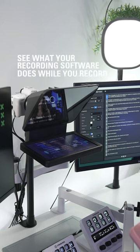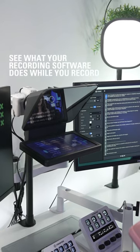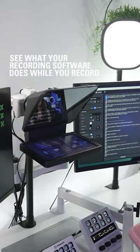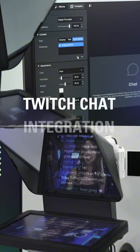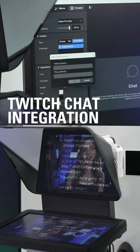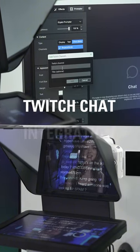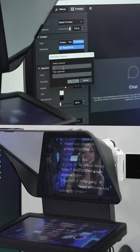This is great for use cases like seeing exactly what your shot looks like while you record. Prompter helps connect you with your live stream audience with natural eye contact through its chat display integration.